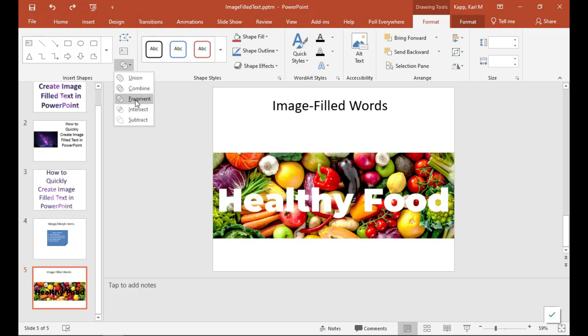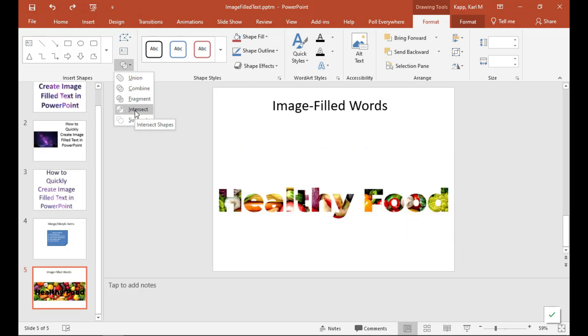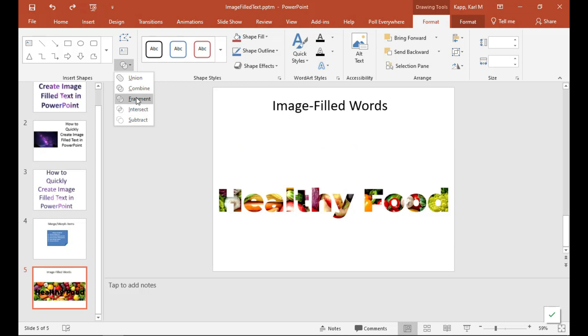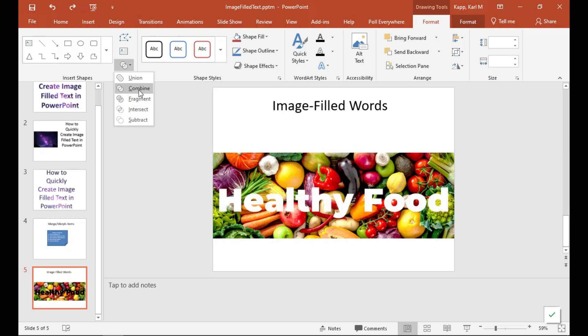The next thing you can do is Fragment. We're going to skip that for a second. Intersect is also really nice. We just saw that before, but here's another example of Intersect. Then there's also Subtract, which basically does the same thing as we saw up here with Combine.